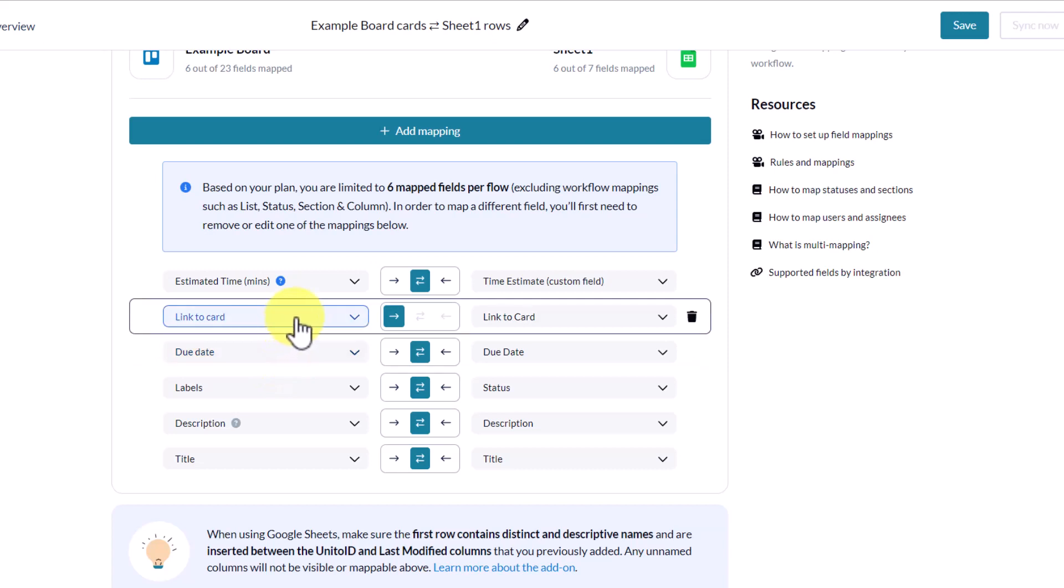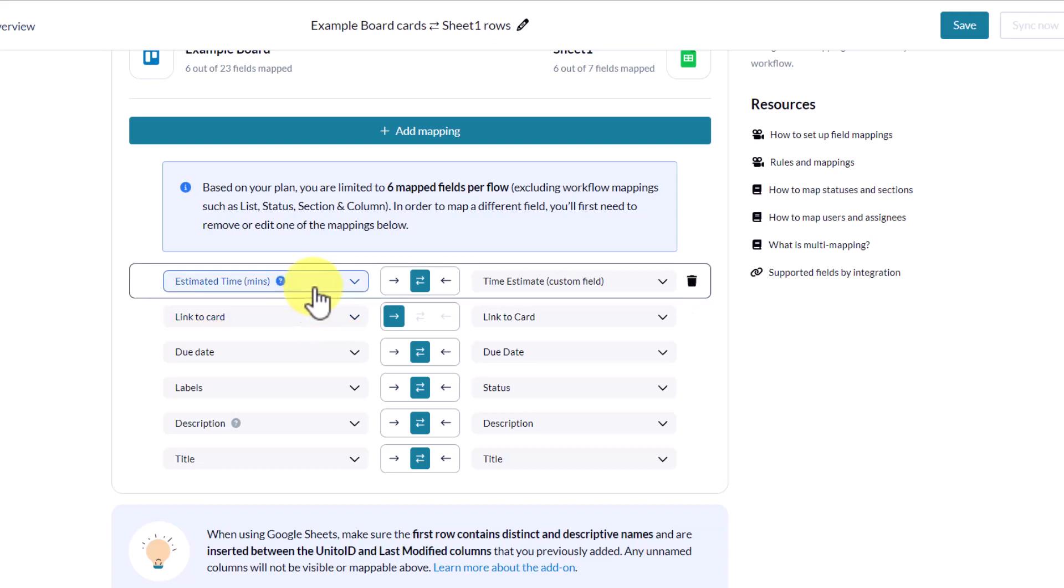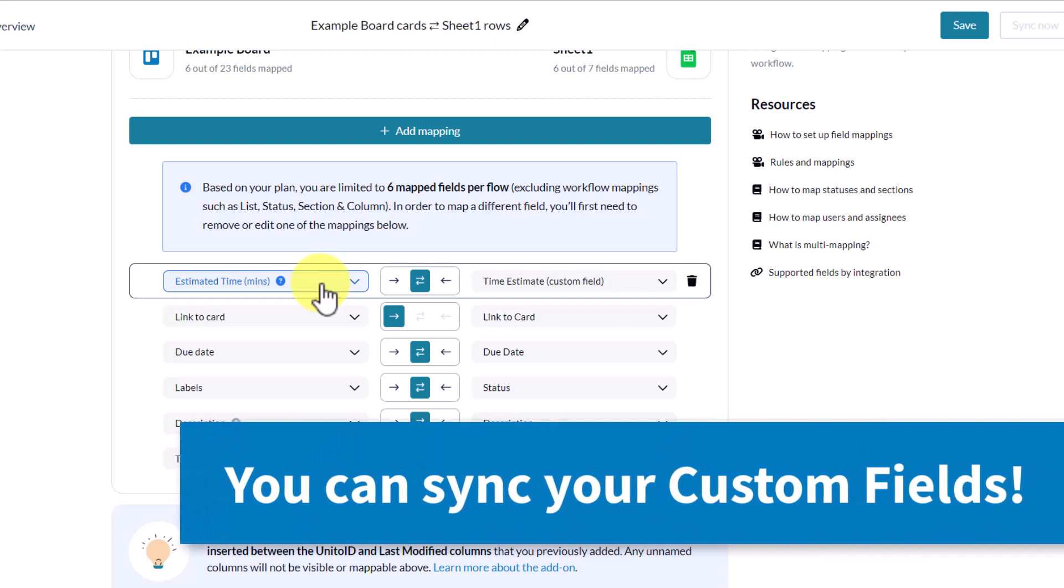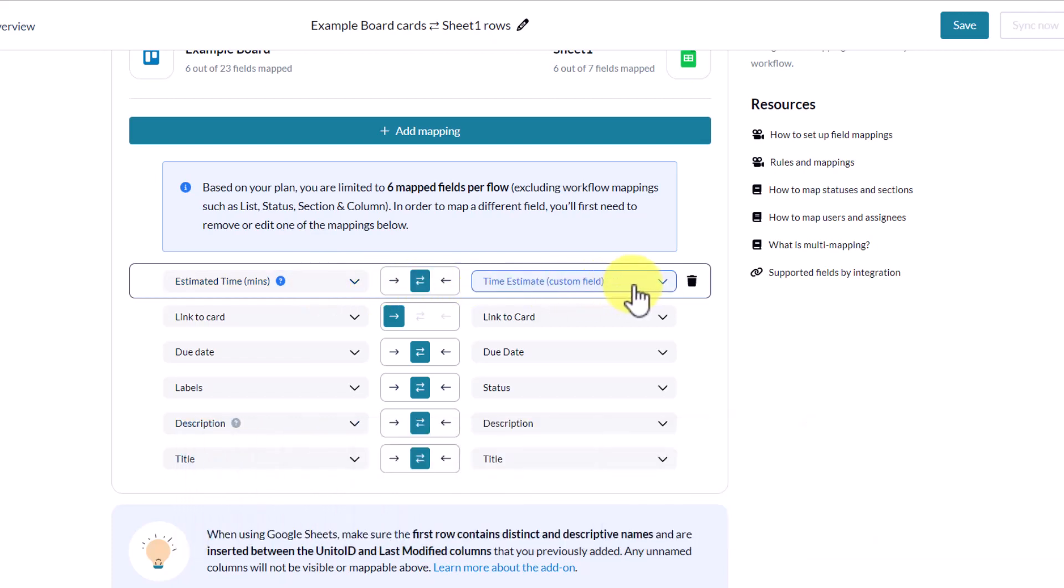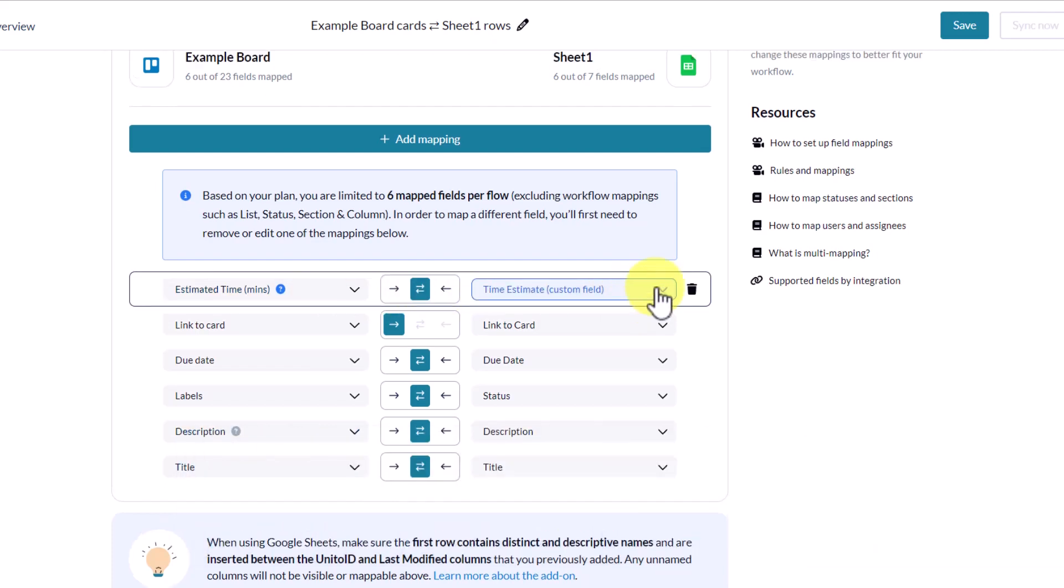The link to card is just one way. And this is referring to the link directly to that Trello card. So it only makes sense that it's going to be displayed on the Google Sheet side. And then here is my estimated time in minutes. And yes, this sync works with all of your custom fields. So you can include all of that quantitative data and have it match over on the same side.